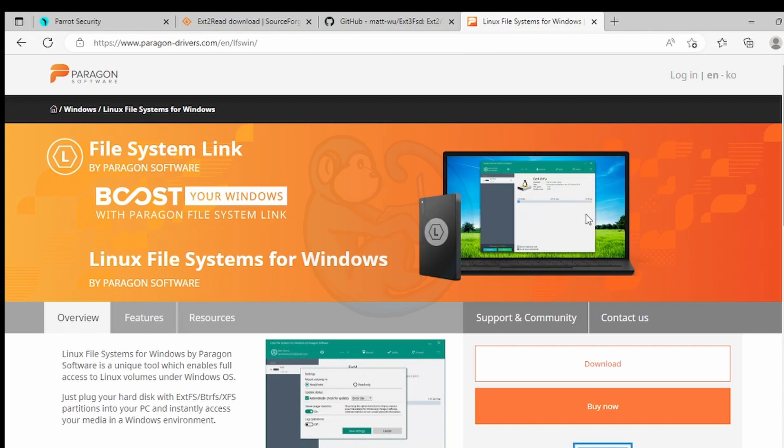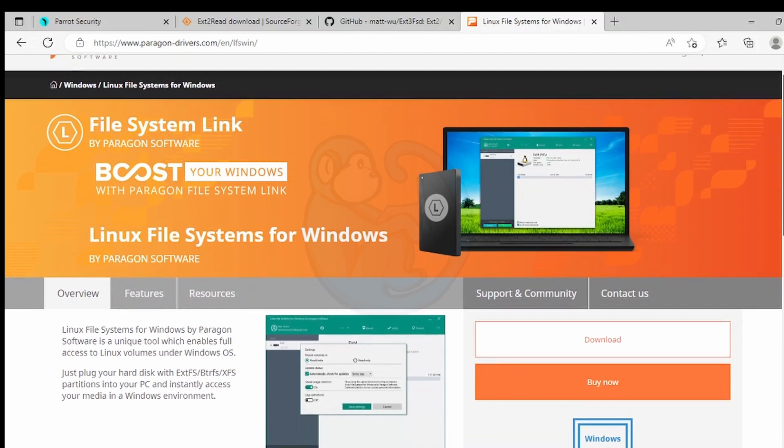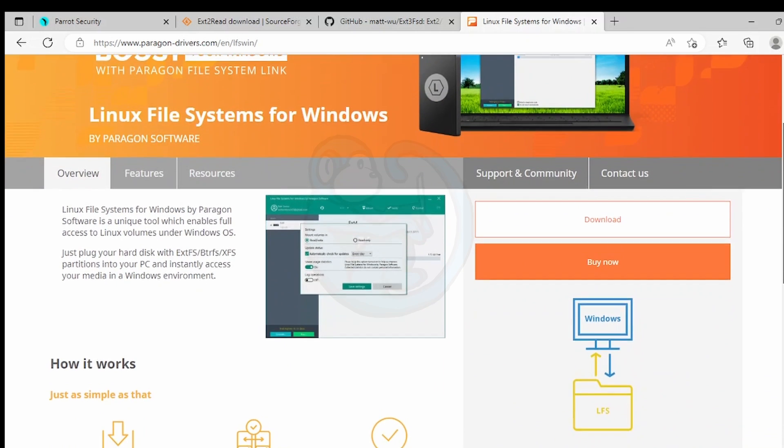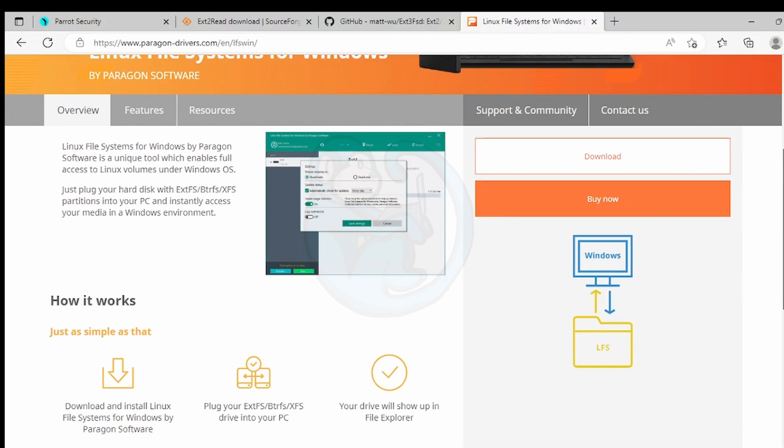Paragon software provides the Linux file system for Windows tool. But this does cost 20 US dollars for home use and probably more for commercial usage.